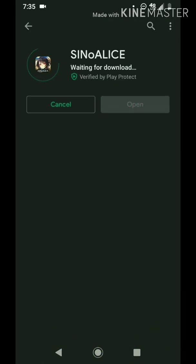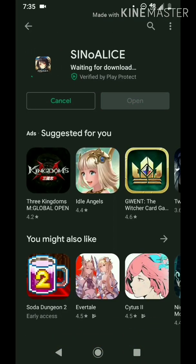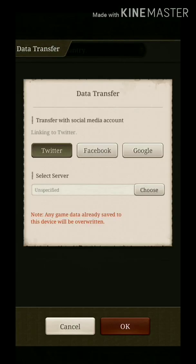After the download and the data transfer — here we are after it's finished downloading. I relinked my account through the data transfer.